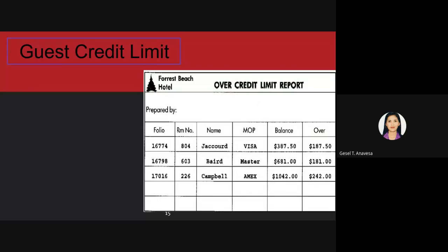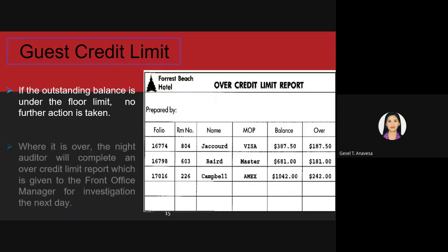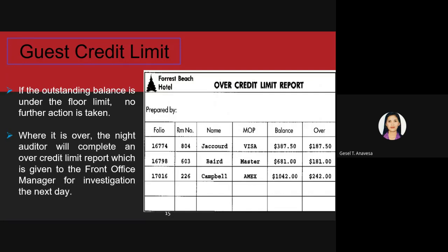Regarding guest credit limit — once a night auditor has completed posting charges to the guest account, he or she will check the outstanding balance or amount owed on each guest folio. If the outstanding balance is under the floor limit, there will be no further action to be taken. If it is over, the night auditor will complete an over-credit limit report, which is given to the front office manager for investigation the next day.